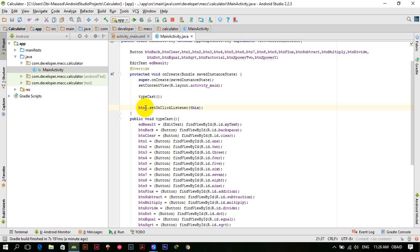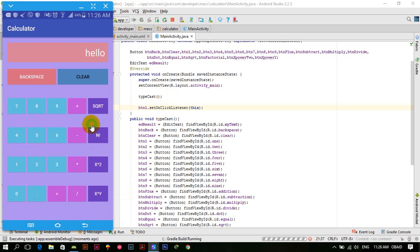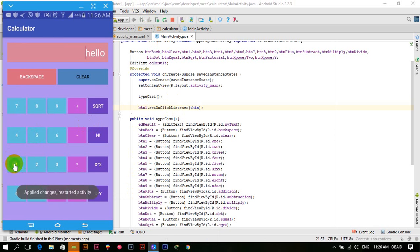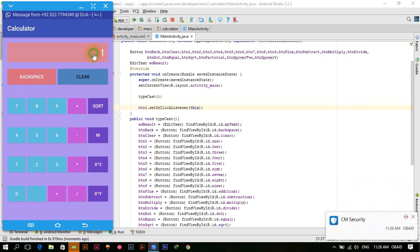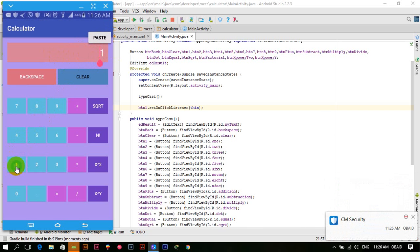We add btn1.setOnClickListener(this) and now if I press btn1, the 1 is shown. But if someone wants to write 11 and presses 1 again, it's not writing 11 — it is replacing the entire text of the EditText with 1.